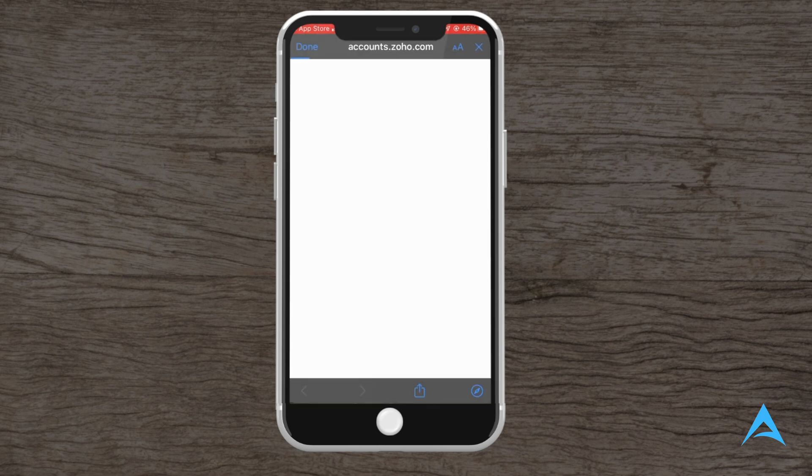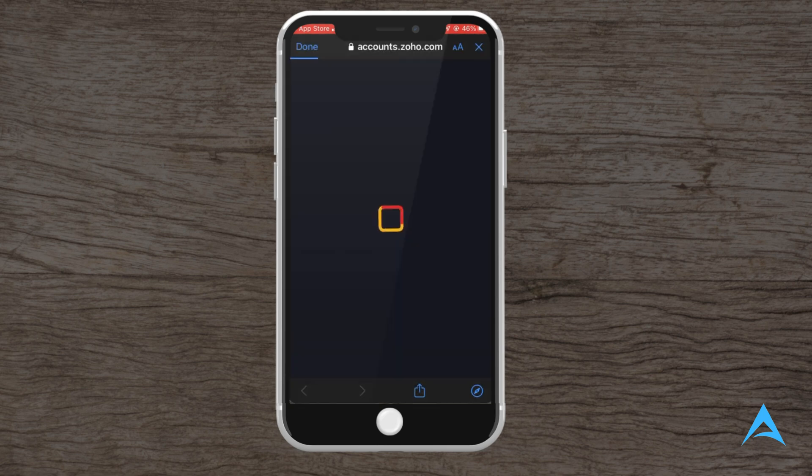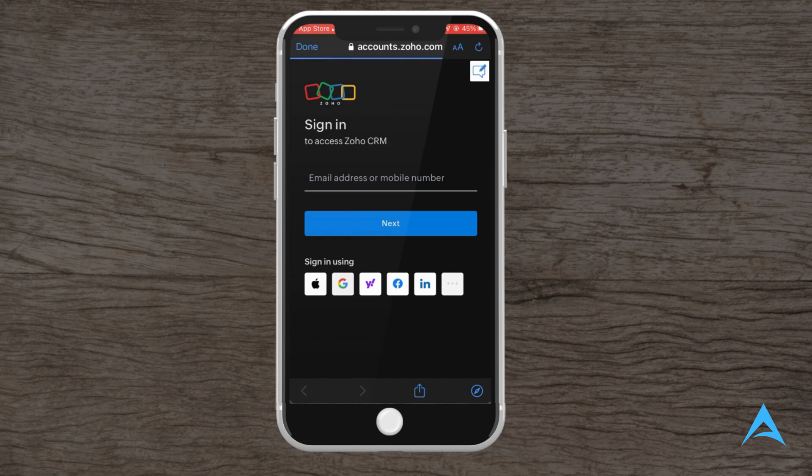After logging in, you will be greeted with a dashboard where you can get an overview of key sales metrics and activities.